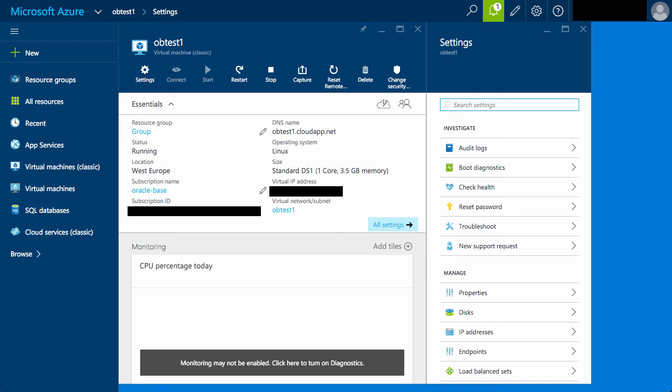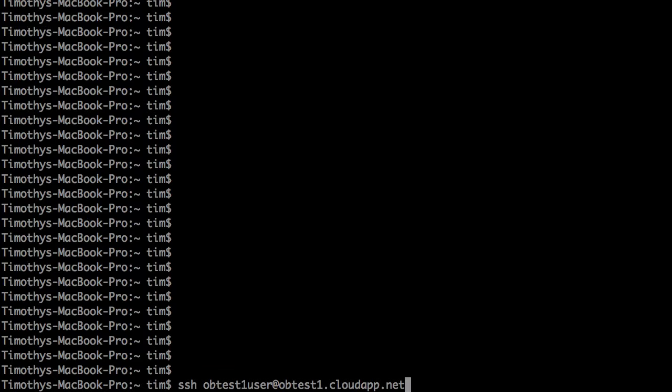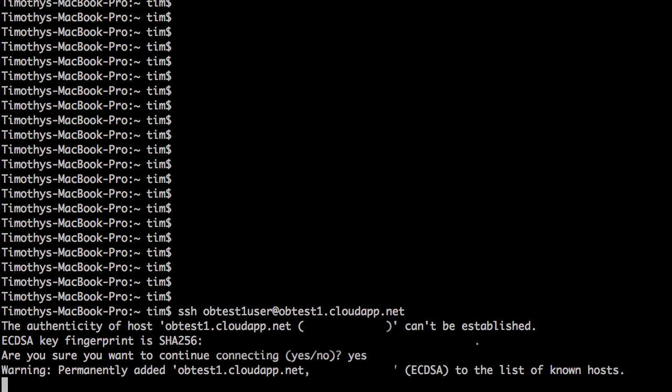We can now try connecting to the virtual machine. So there you have it, Oracle Linux running on Azure.